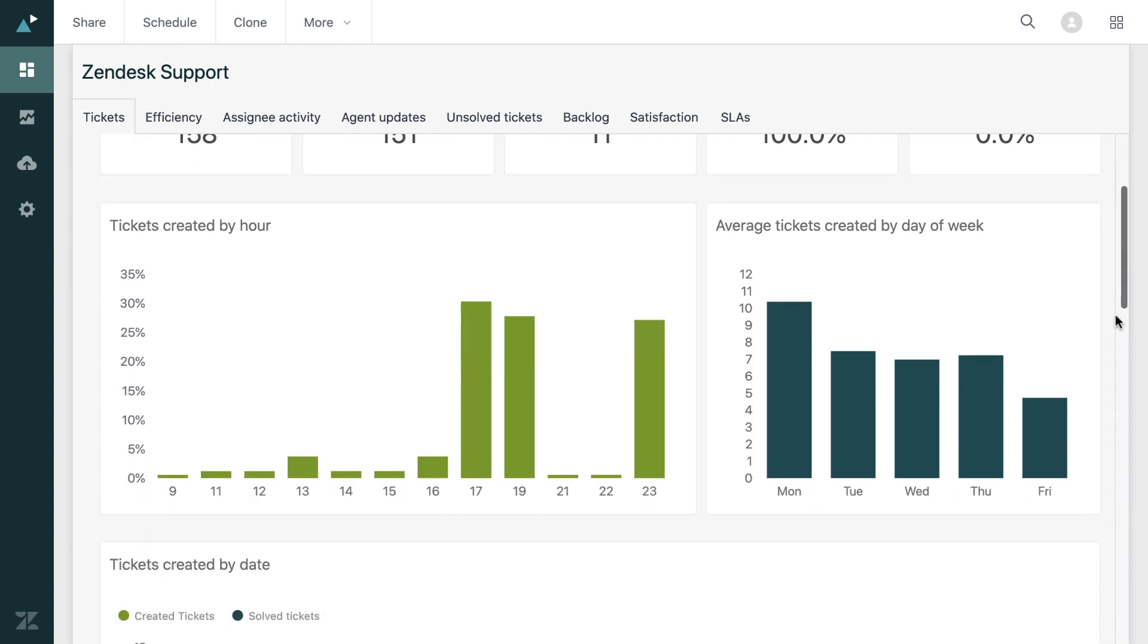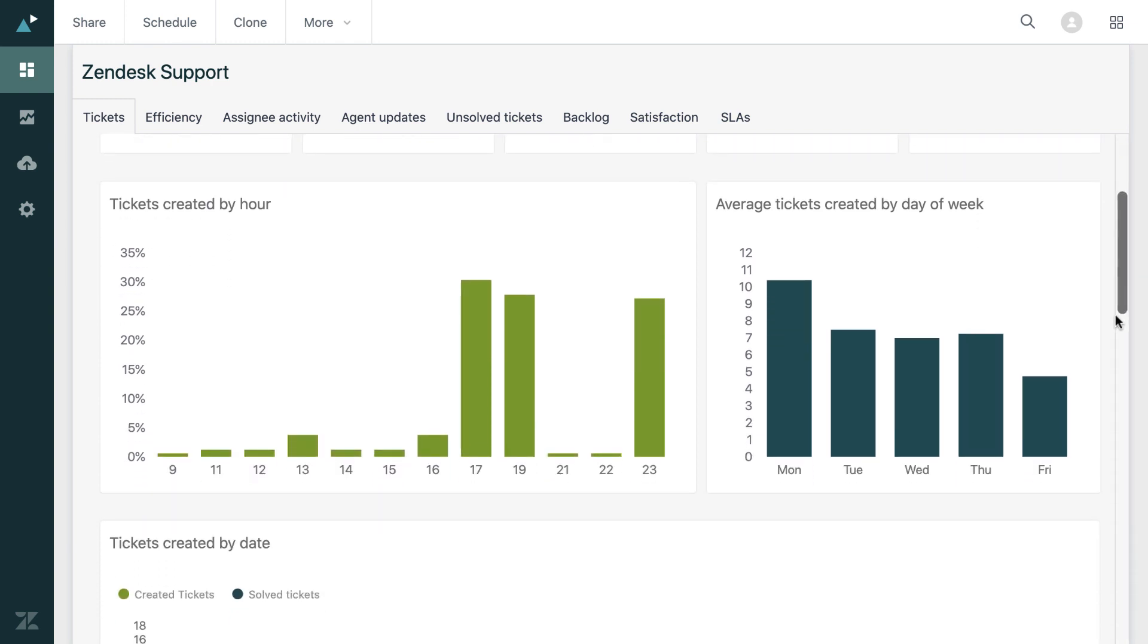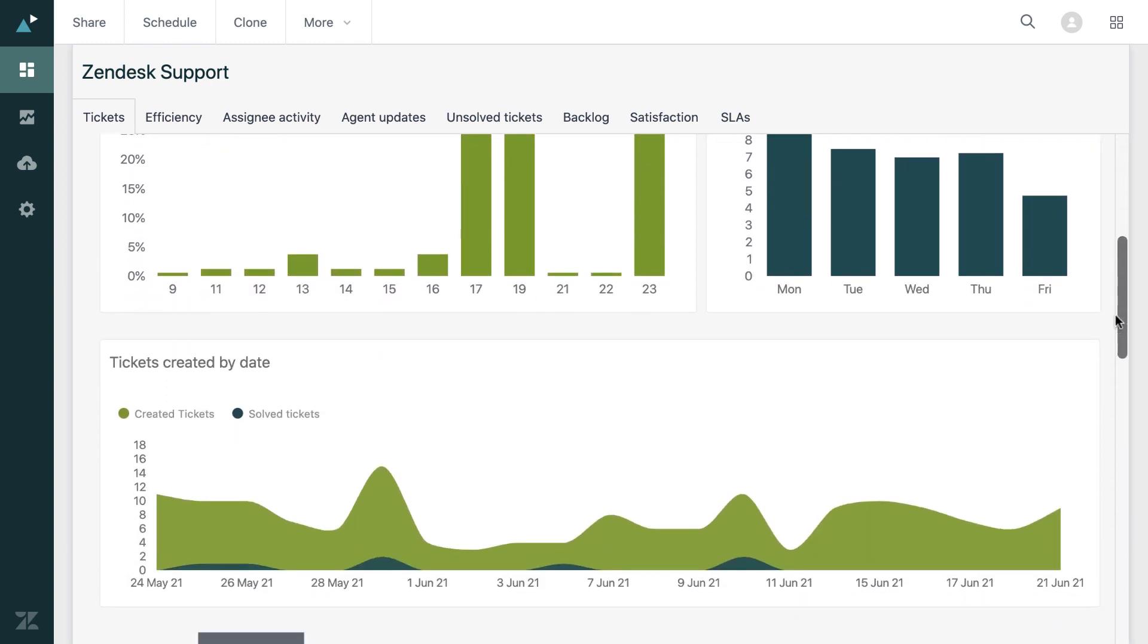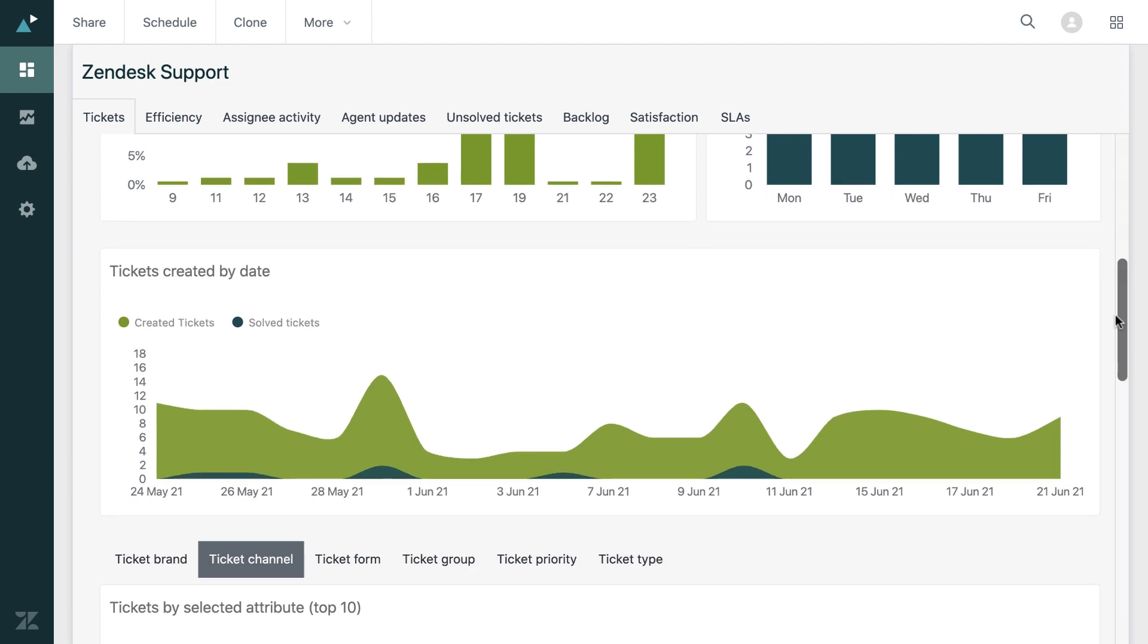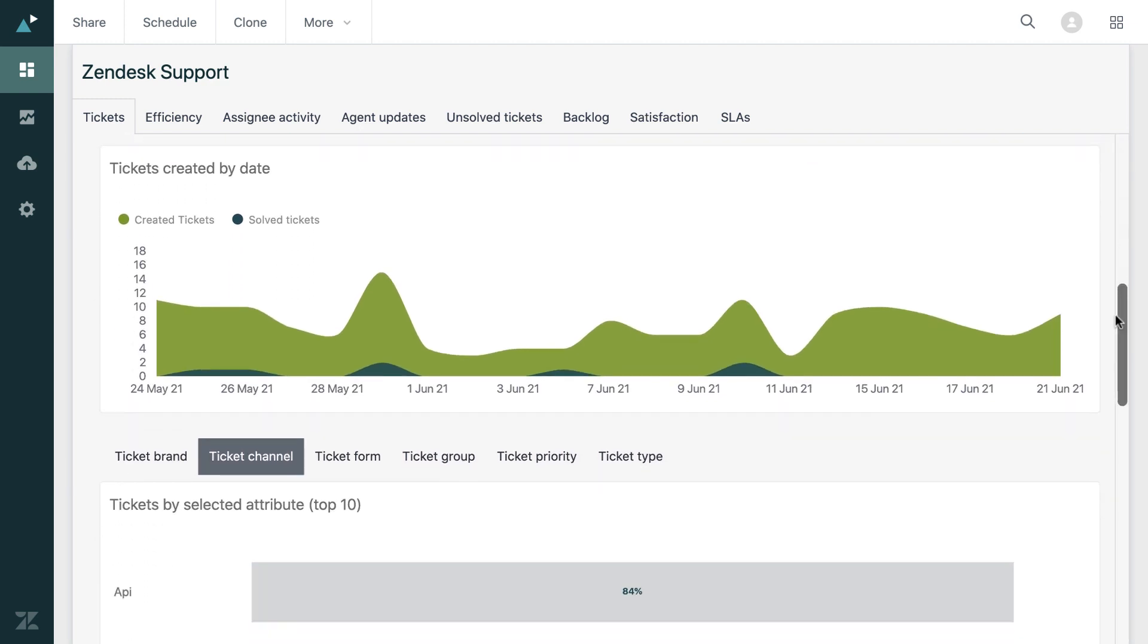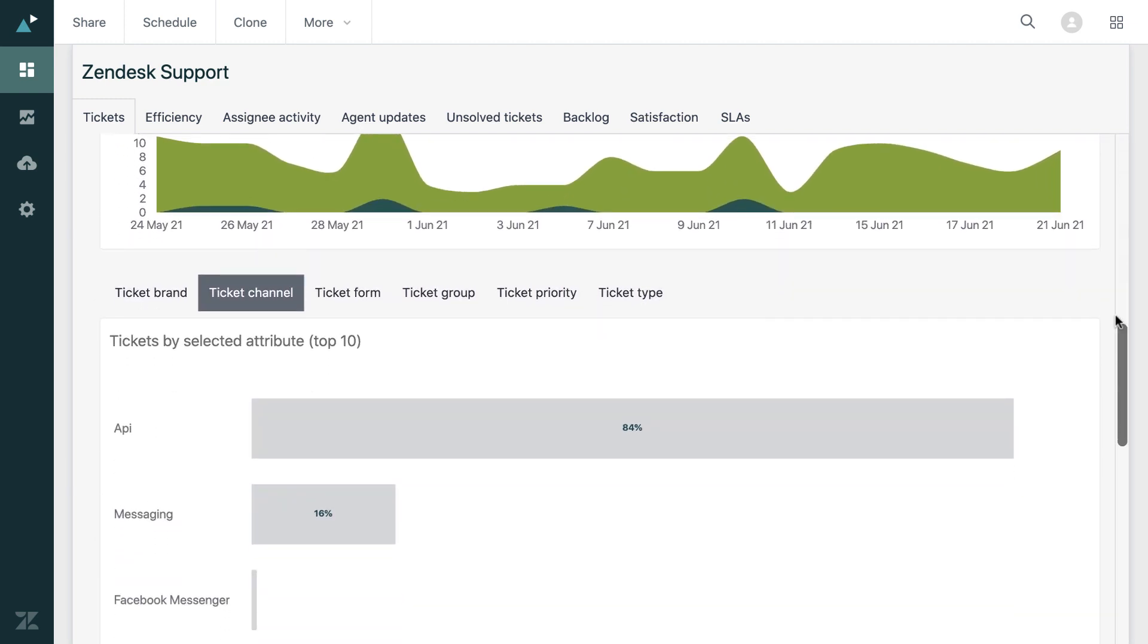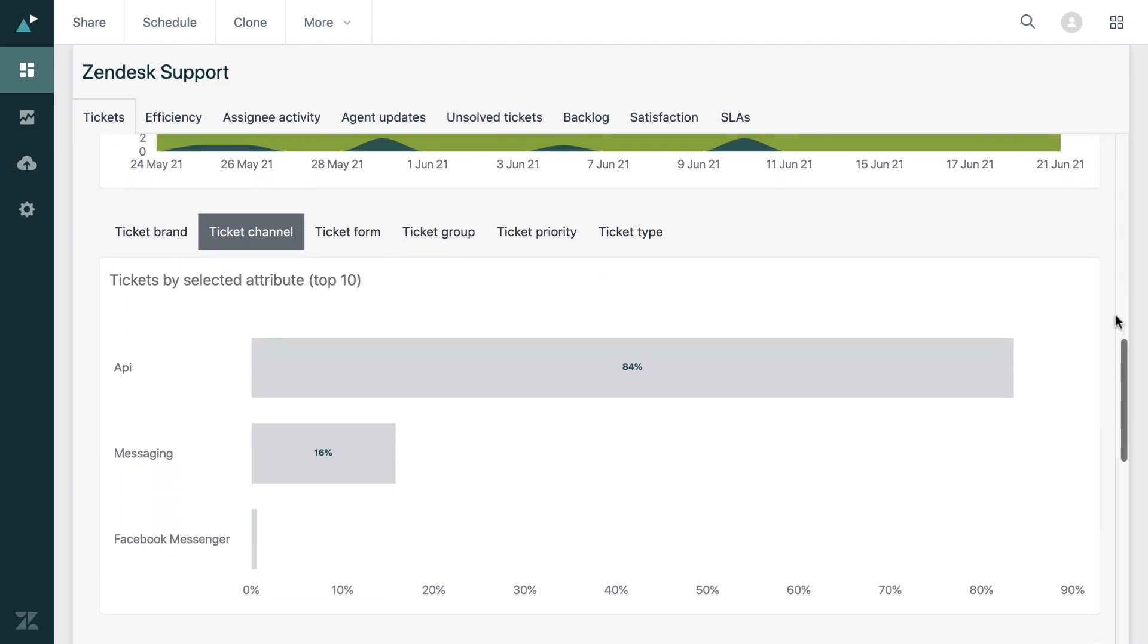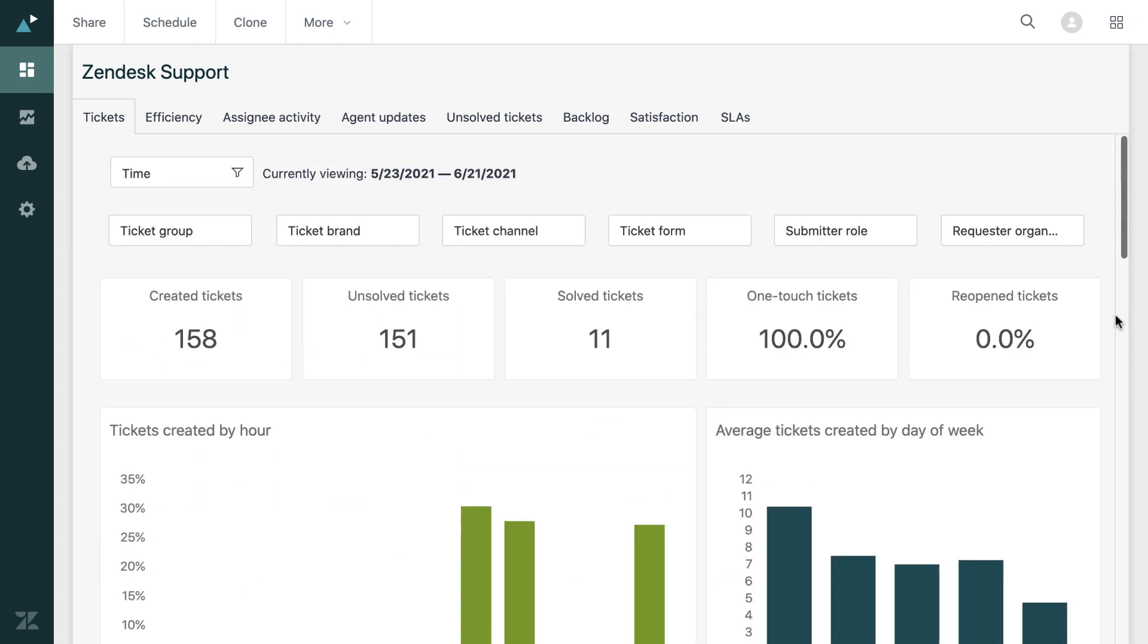And if I scroll down, you can just see all the graphs and reports available to you on just this tickets tab. So you can see there is a wealth of reporting data here.